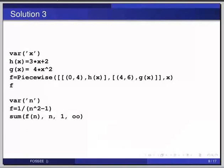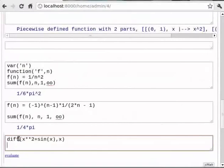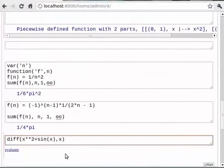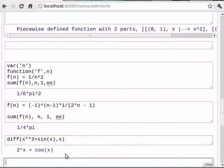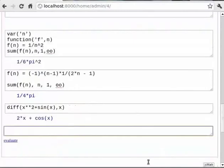Let us now see how to perform simple calculus operations using Sage. For example, let's try differentiating an expression first. Type `diff(x**2 + sin(x), x)`. The diff function differentiates an expression or a function. Its first argument is the expression or function, and the second argument is the independent variable. We have already tried an expression; now let's try a function. Type `f = exp(x^2) + arcsin(x)`, then `diff(f(x), x)`.